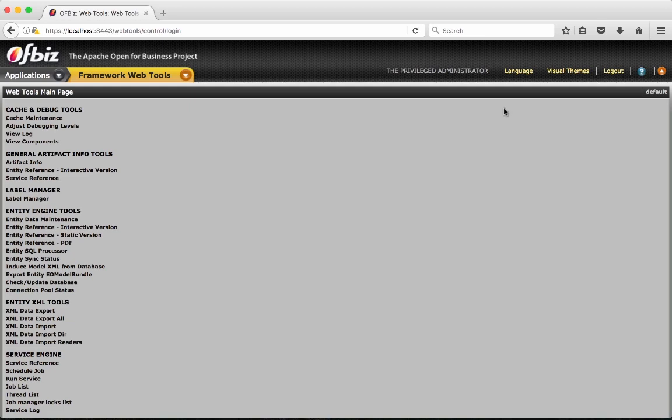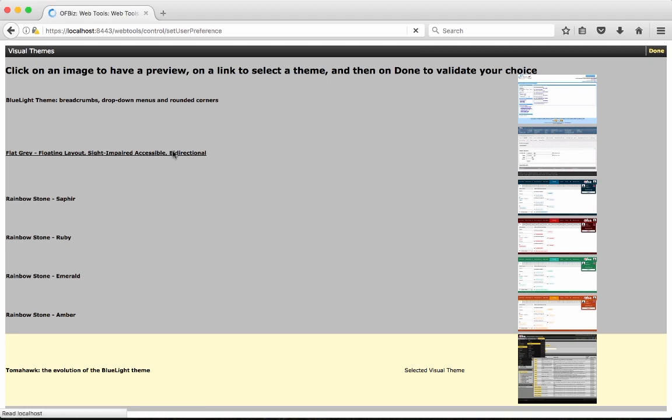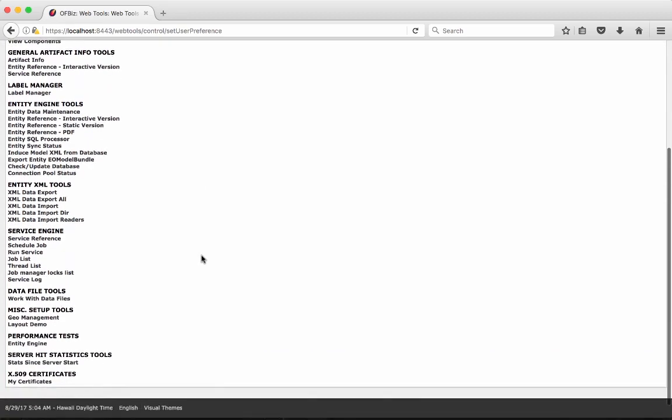At any time you can go to visual themes and you will get the already available themes with Apache OFBiz and you can change the theme as per your choice. For example I am going to select this one. You have to simply click on the theme name and the theme of the application will be changed.